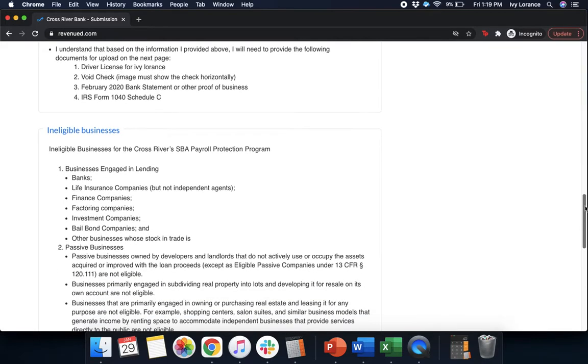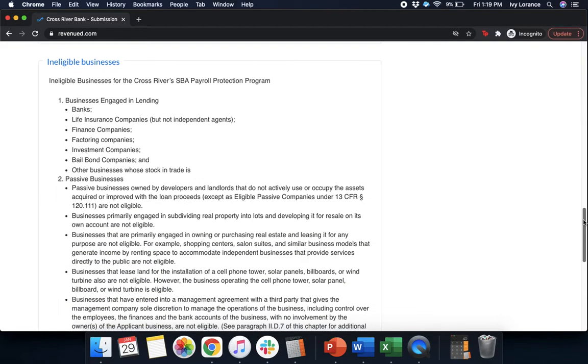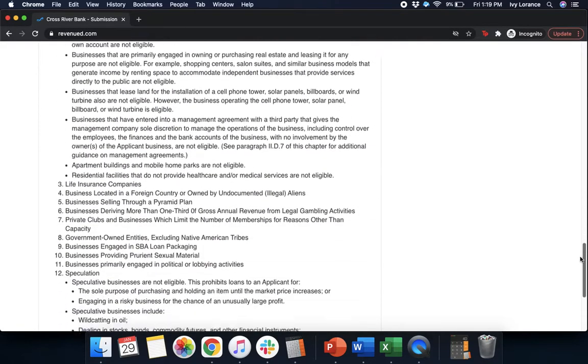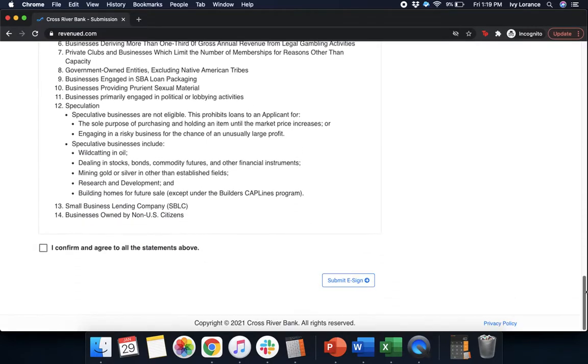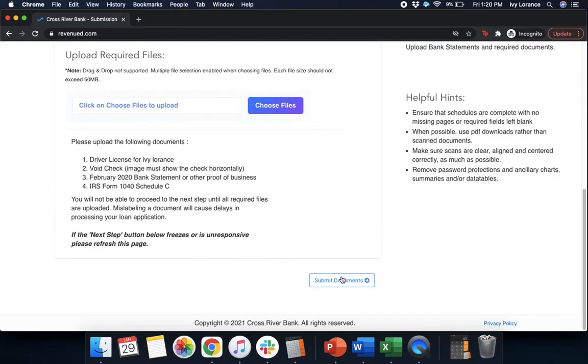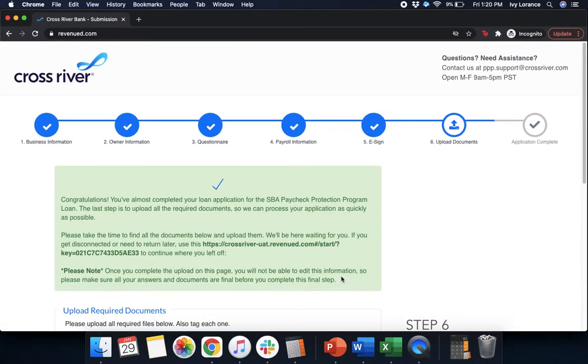Underneath that, it has a whole bunch of information about ineligible businesses. Feel free to read over this if you're not sure if you are in fact an ineligible business. And then you're going to click, I confirm and agree to all of the statements above, and click submit e-sign. It takes a couple of seconds, and then it'll take you to a page that looks like mine, where it says, congratulations, you've almost completed your loan application for the SBA Paycheck Protection Program loan.